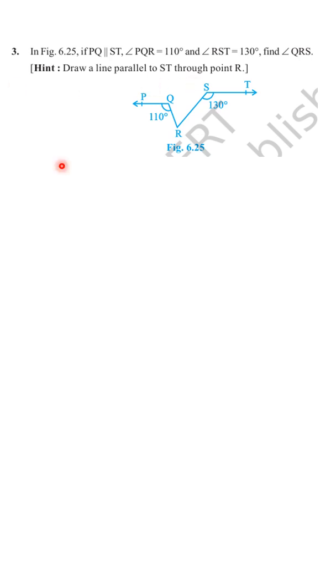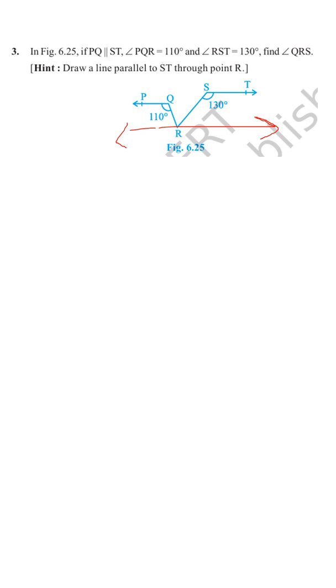We will be drawing a line parallel to ST through point R. We are drawing a line parallel to ST through this point. So this line is parallel to ST, that means it's parallel to PQ also. Lines parallel to the same line are parallel to one another.